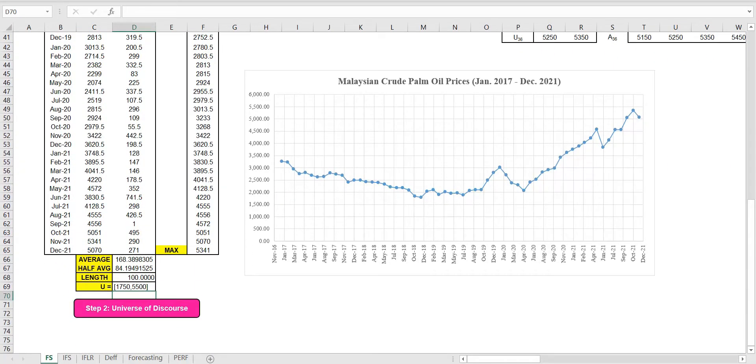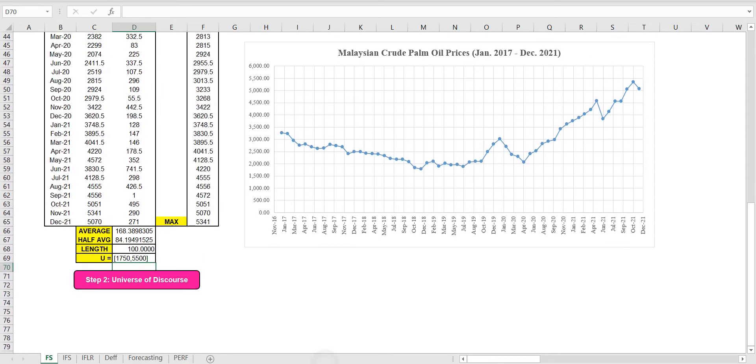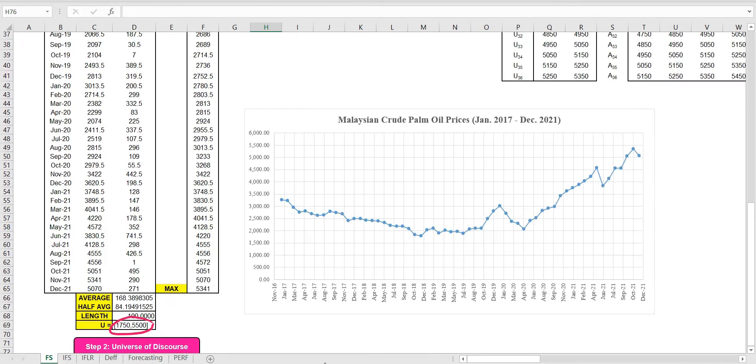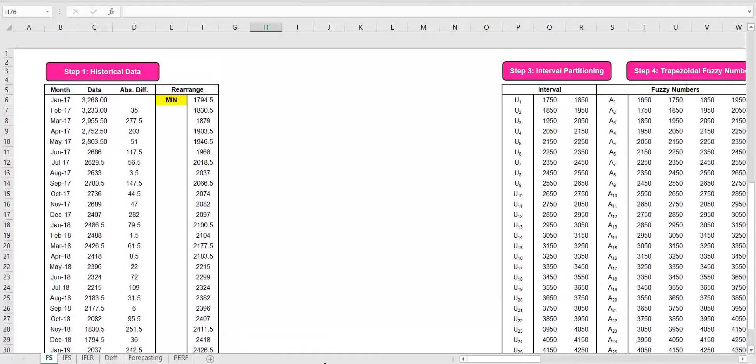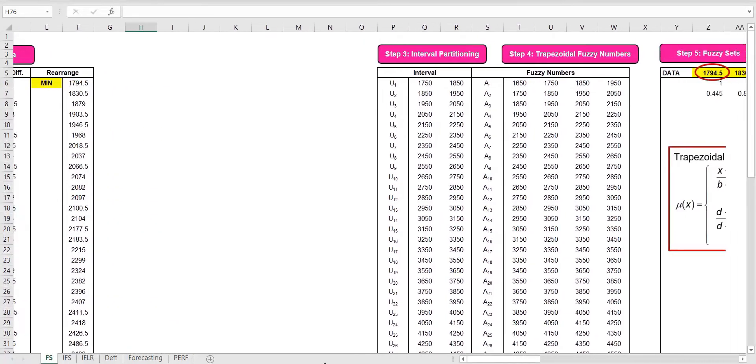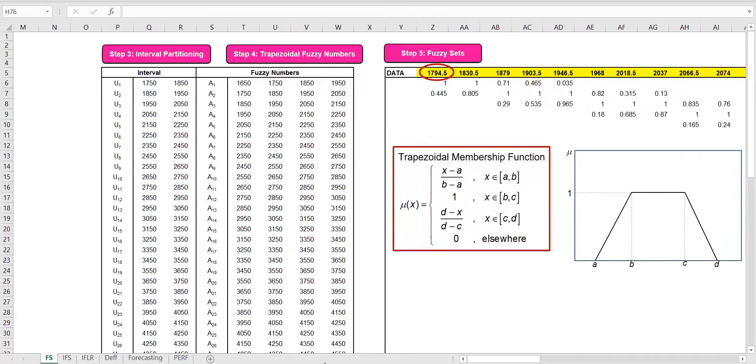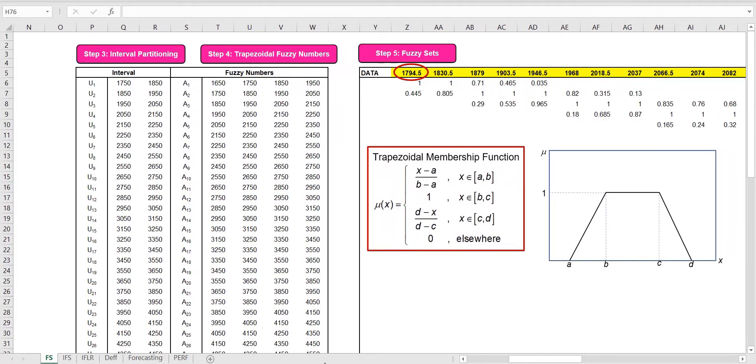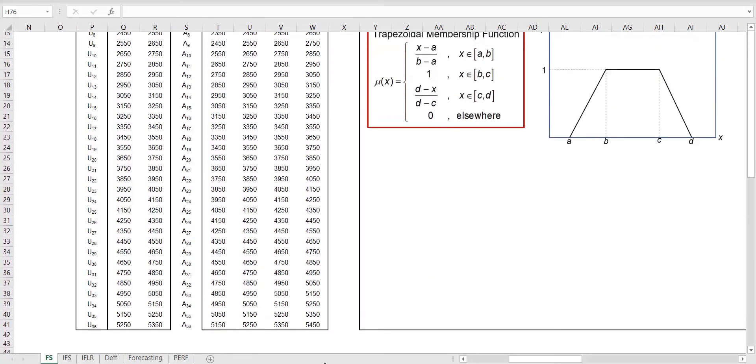In this example, we obtain the universe of discourse as the interval ranging from 1750 until 5500. Using the average base length method, we obtain the interval length of 100. We then partition the universe of discourse into 36 intervals.